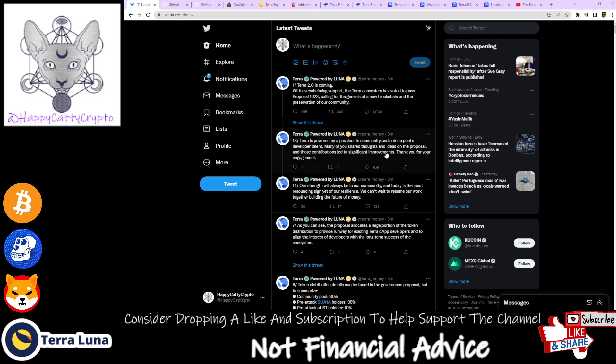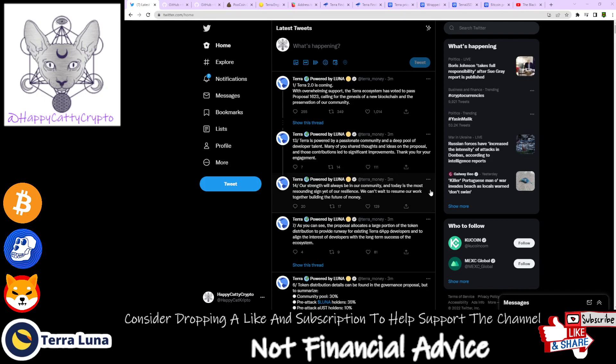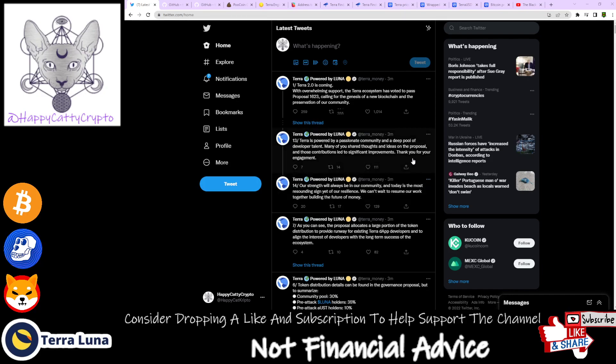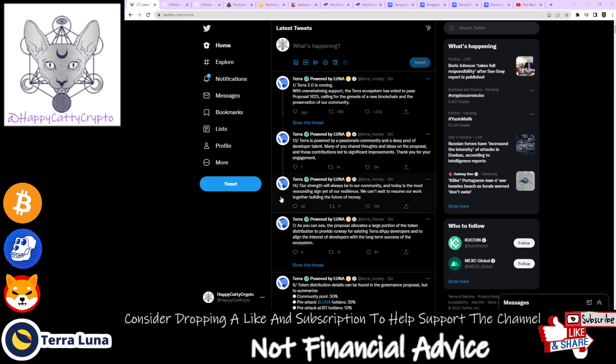Terra is powered by a passionate community and a deep pool of developer talent. Many of you shared thoughts and ideas on the proposal, and those contributions led to significant improvements. Thank you for your engagement. Our strength will always be in our community, and today is the most resounding sign yet of our resilience. We can't wait to resume our work together building the future of money.